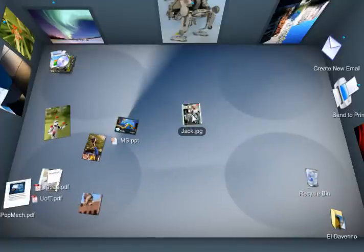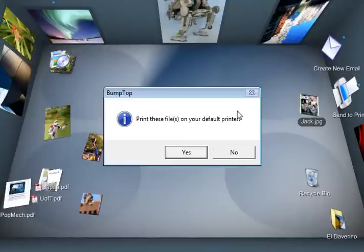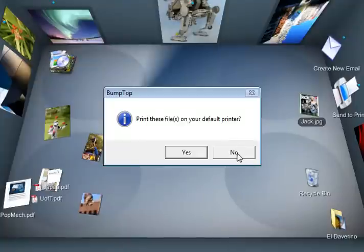Same goes for printing. There's a printer icon here. If I wanted to print off this JPEG, I just toss it towards the printer and it asks me if I want to print it.